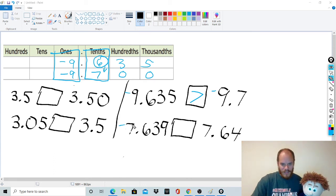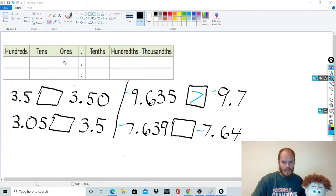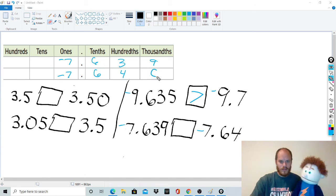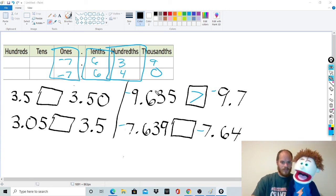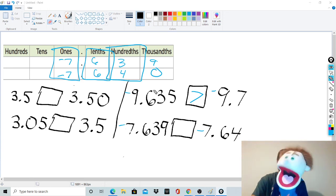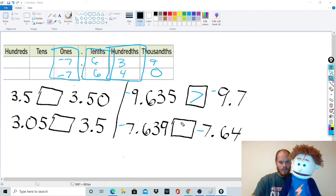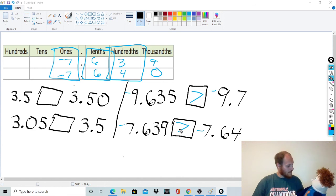One more with negatives: negative 7.639 versus negative 7.64. Add a zero to get negative 7.640. Ones — same. Tenths — same. Hundredths: four is bigger than three, but they're negative, so the three is actually the bigger number — less negative. So negative 7.639 is bigger than negative 7.64.